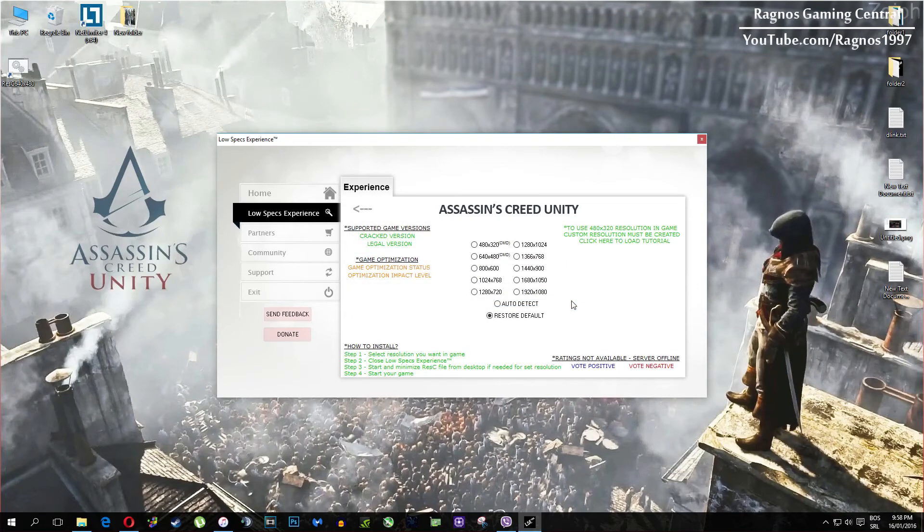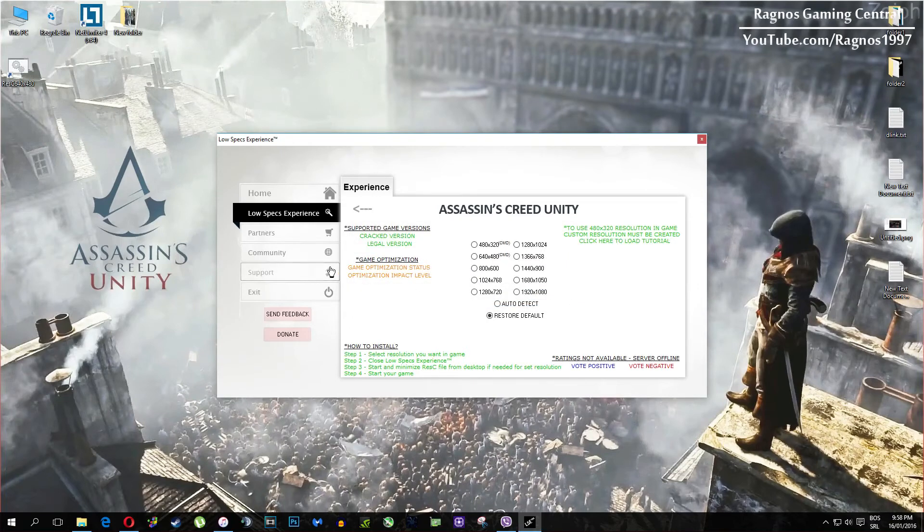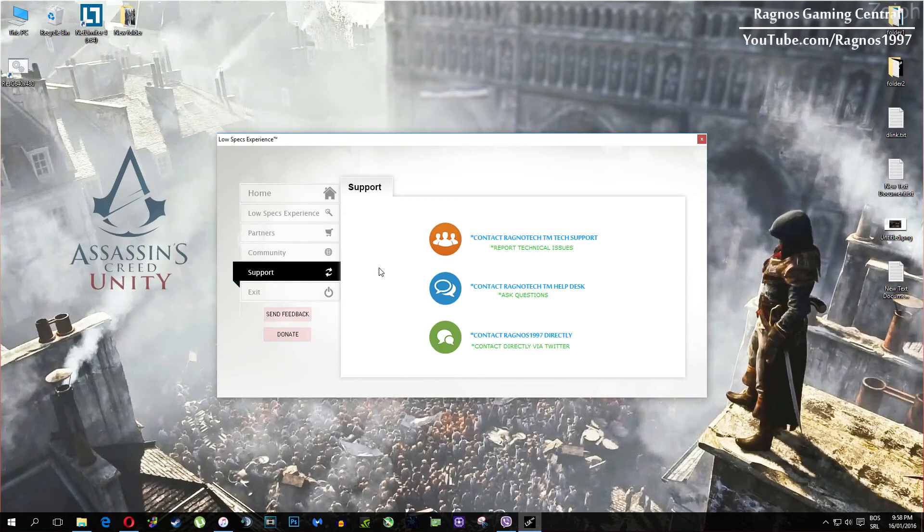Also one more thing to note, if you have any problems, questions or anything to ask related to Low Specs Experience, make sure to contact us through the support tab and we'll gladly answer all of your questions. Usually under 48 hours.